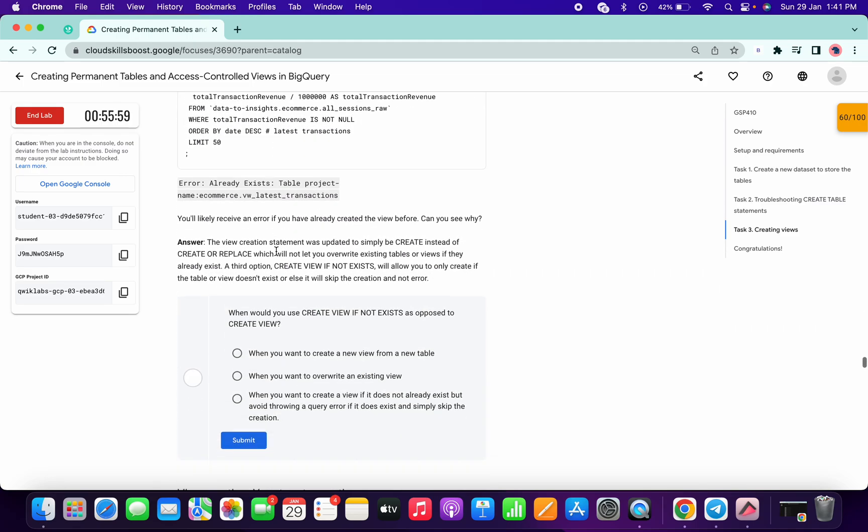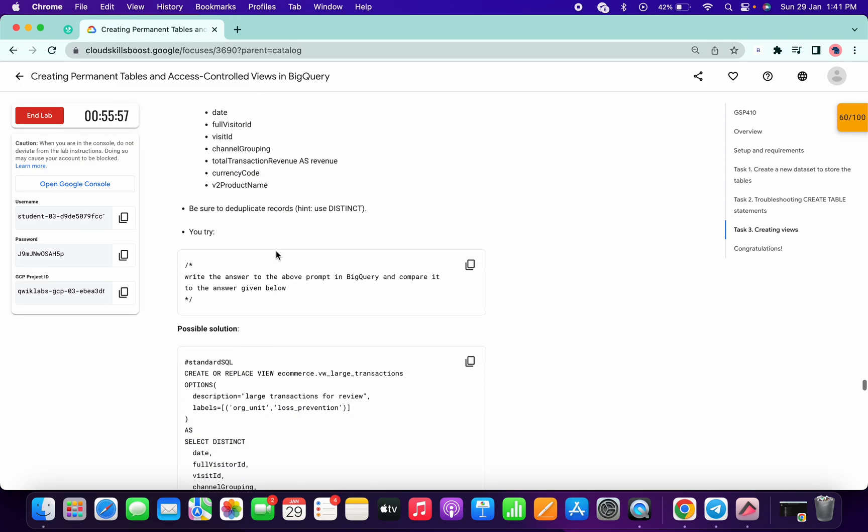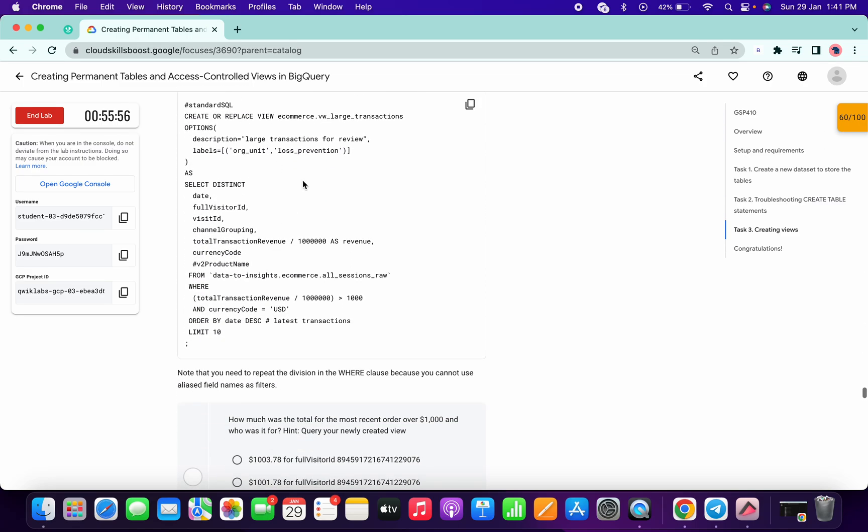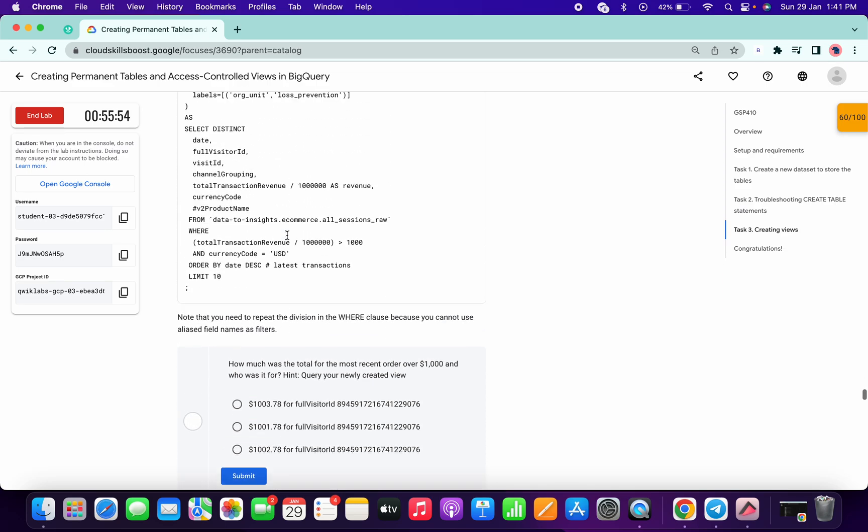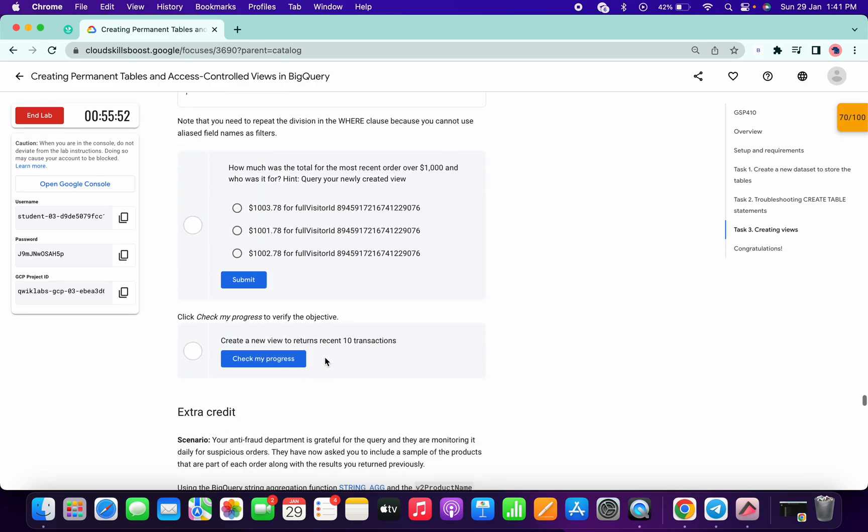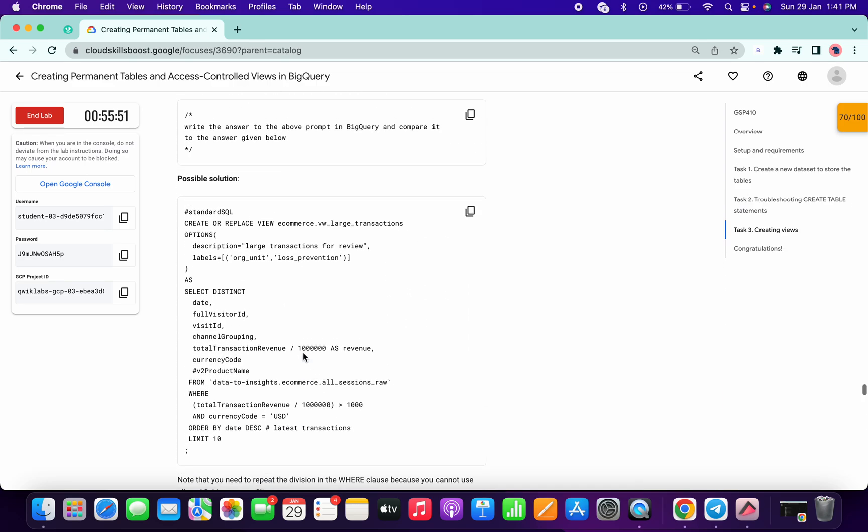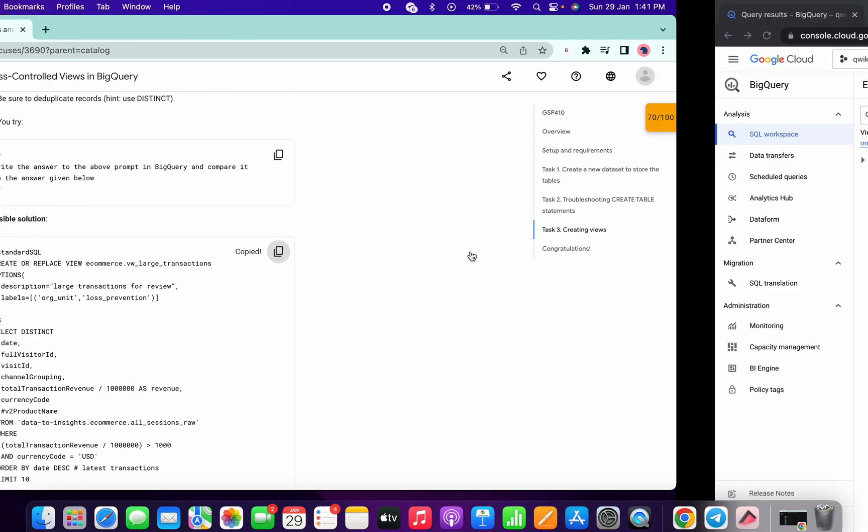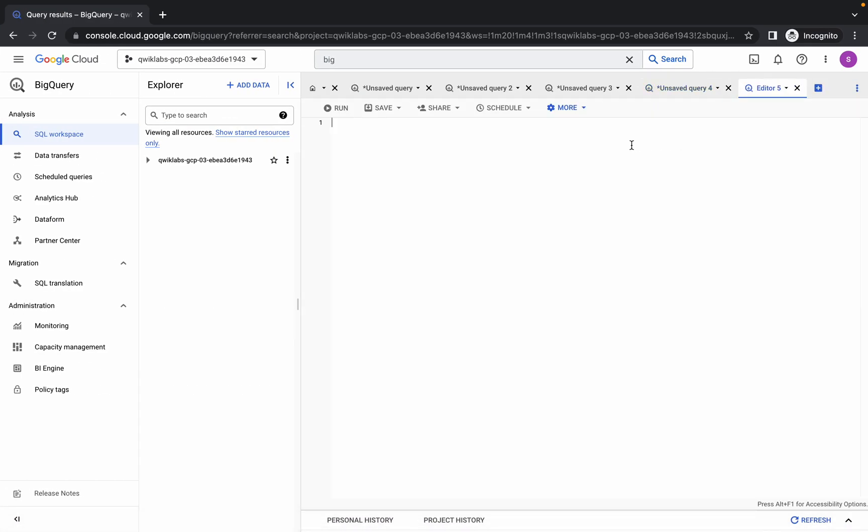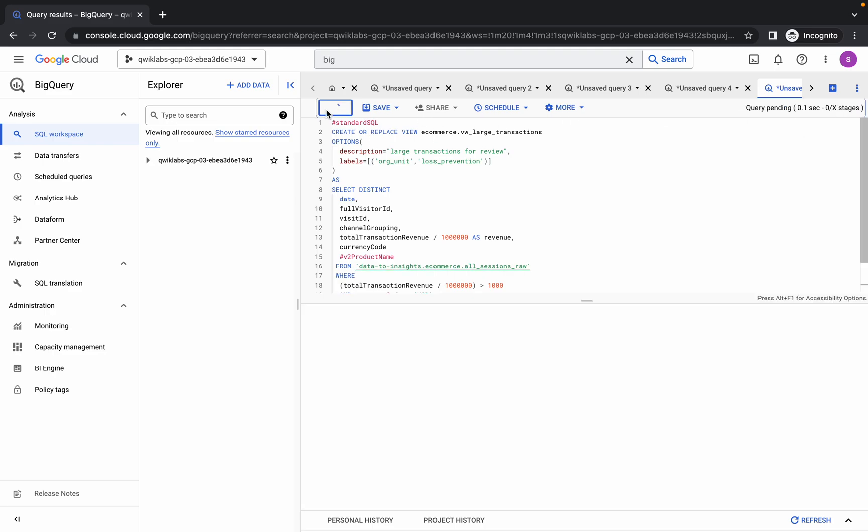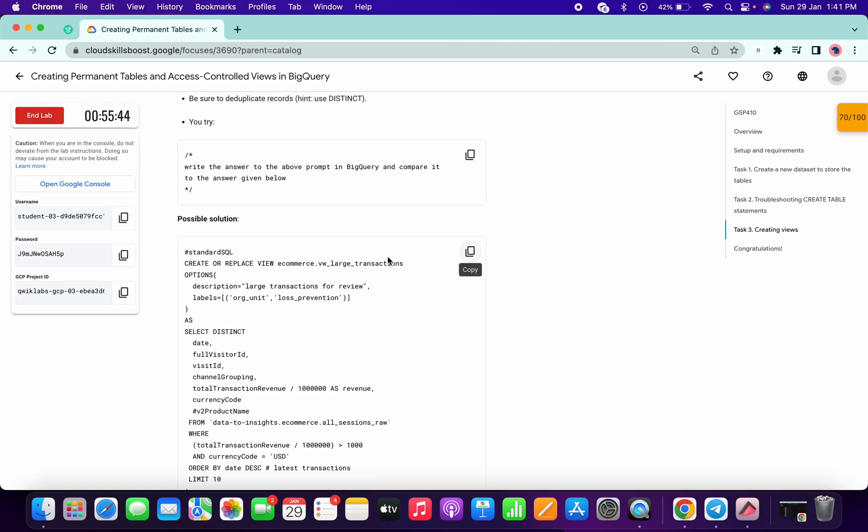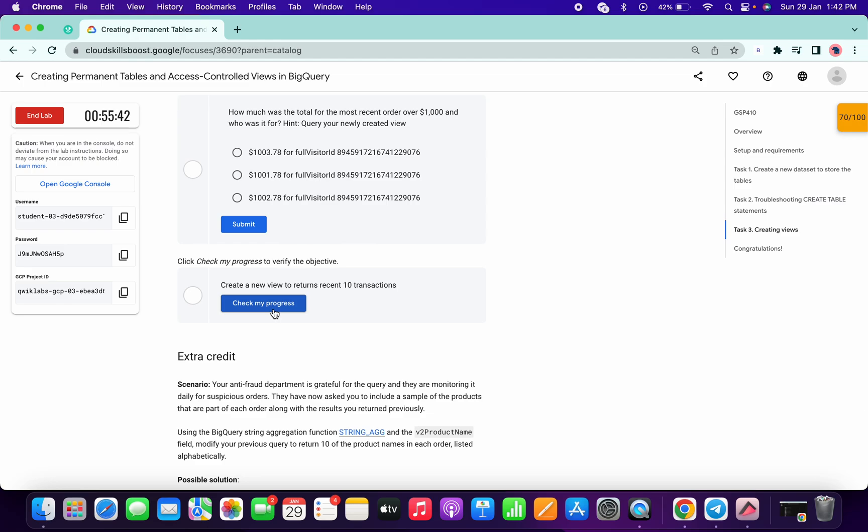It's done. Now again scroll down. Here is your check my progress. Just run the above query. Copy this query, click on the plus icon, run it over here. We got a green tick. Simply click run. Again scroll down. Click on check my progress.